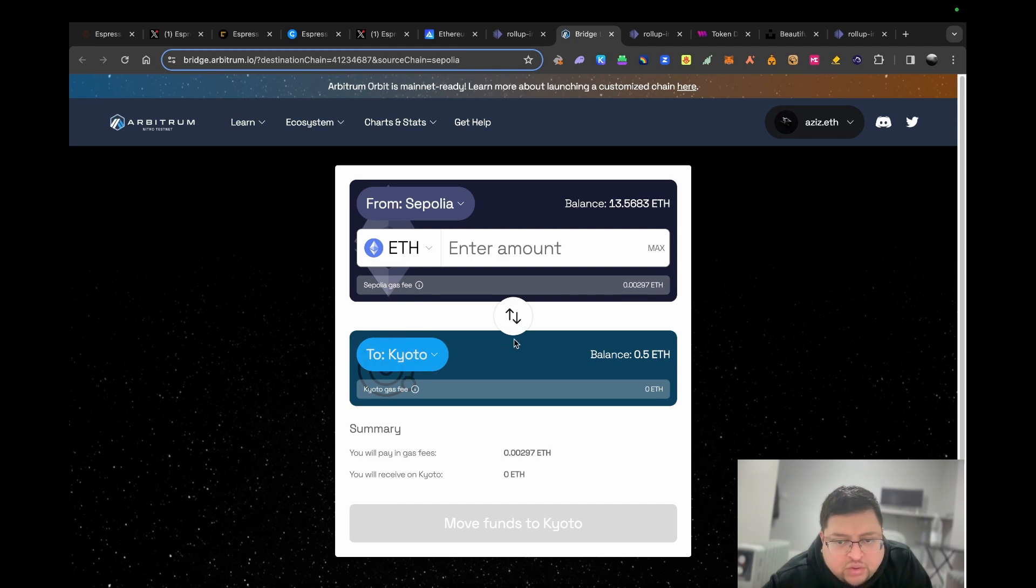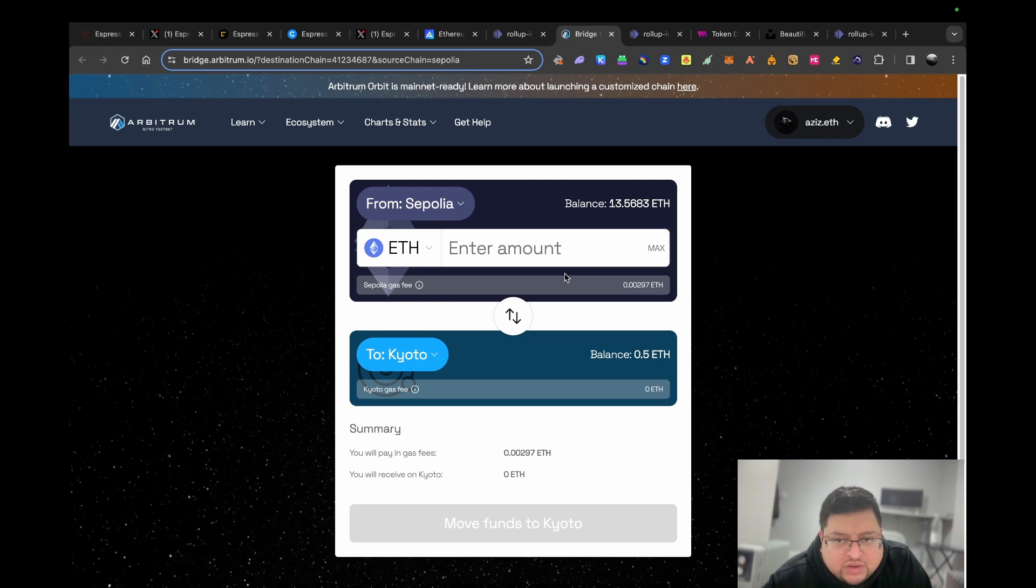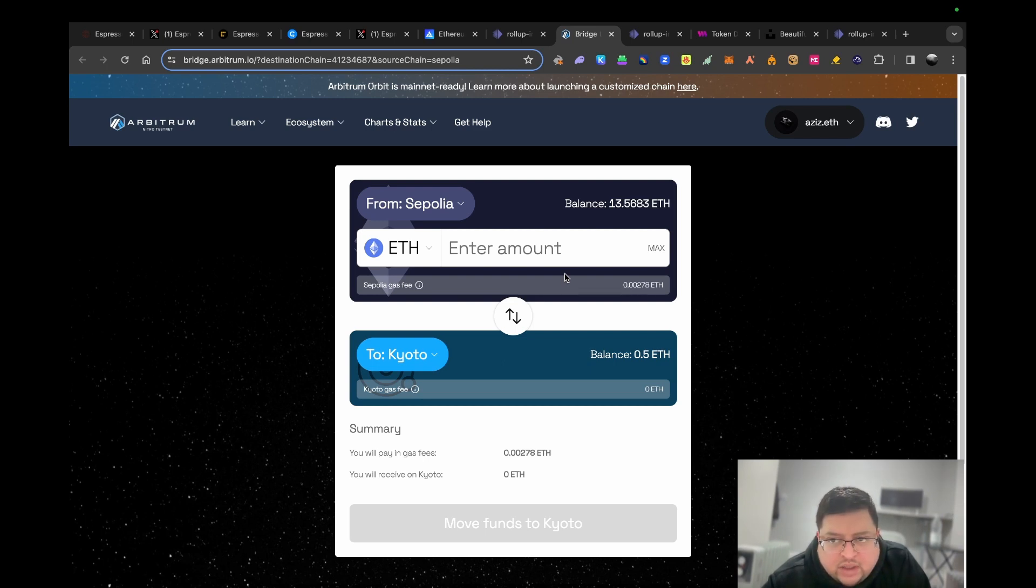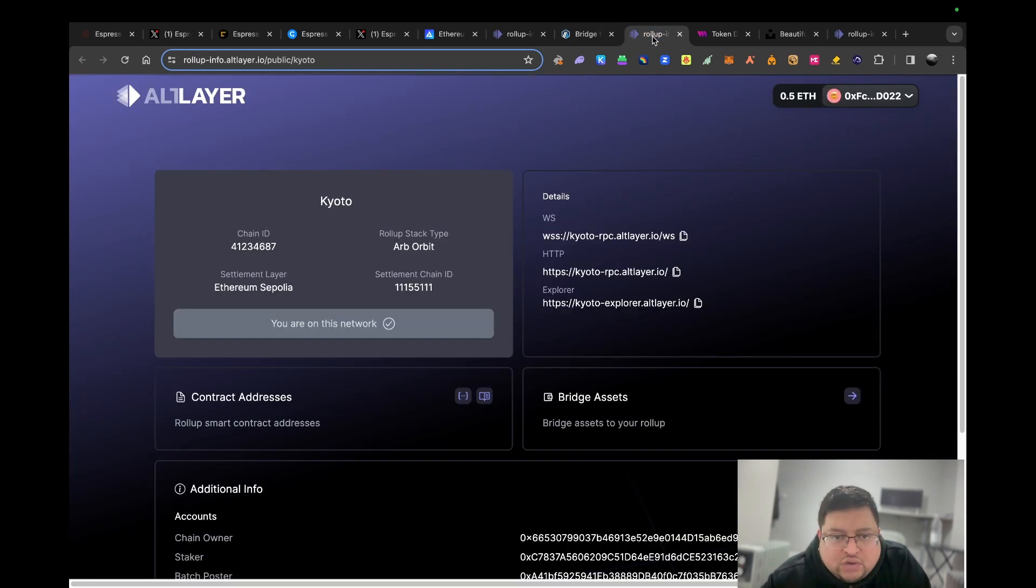Once you've got the funds, now what you can do is transact with it. You can send it to another wallet that can receive it. Just make sure you do some transactions. The other thing is because it's something new, there's not much to do in terms of an exchange or dApps.